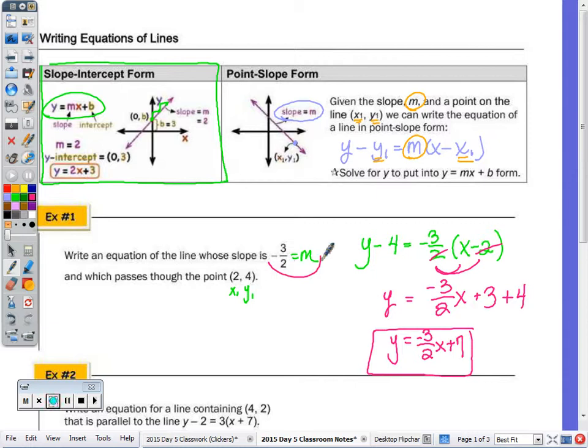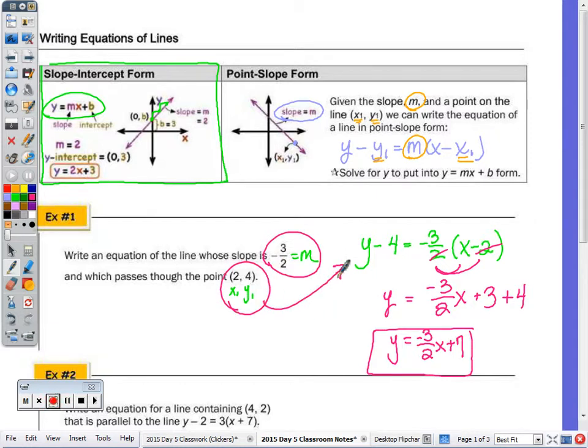Given the slope and a point on a line, we can write its equation using the point-slope form.